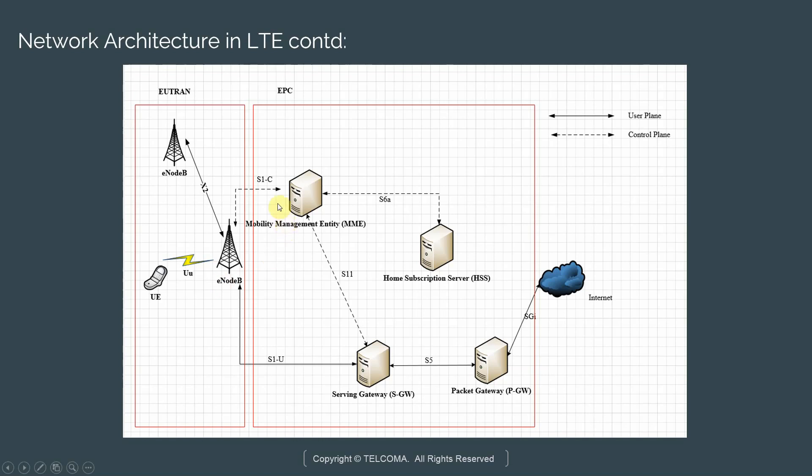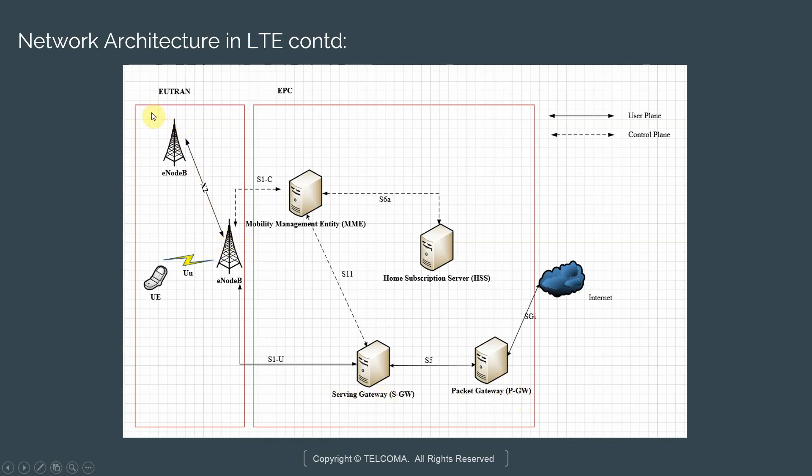In the EPC world, you have a network element which is called MME which stands for mobility management entity. You have a home subscription server which is HSS. You have a serving gateway which is abbreviated as SGW, and you have a packet gateway. On a very high level, you can think of the EUTRAN being closer to the edge of a network. EPC is more central and the EUTRAN communicates with the EPC which further communicates to your internet.